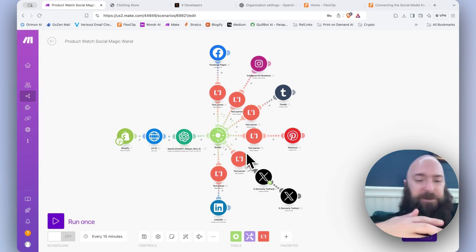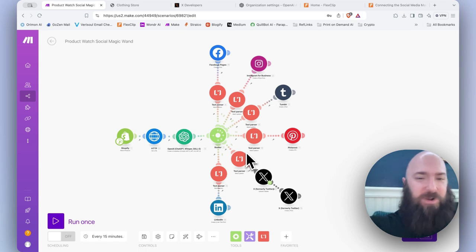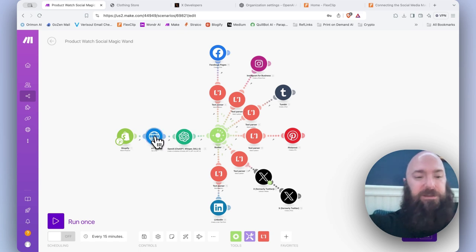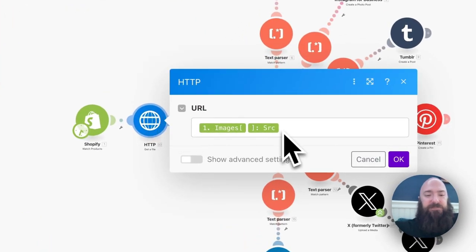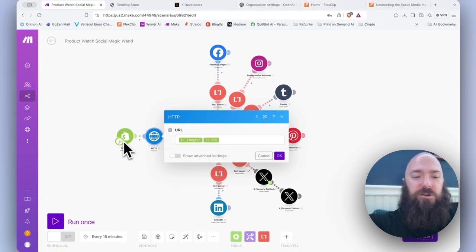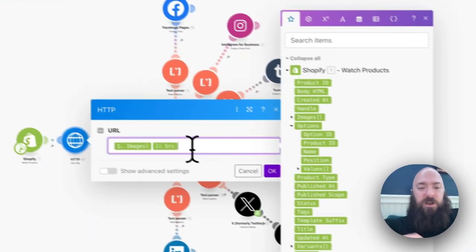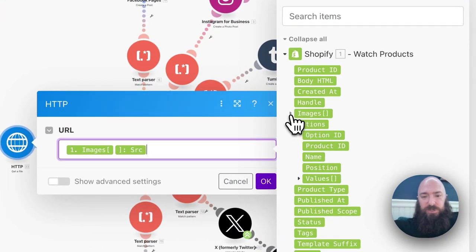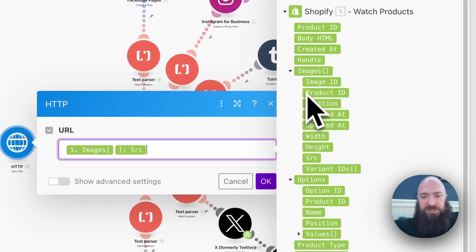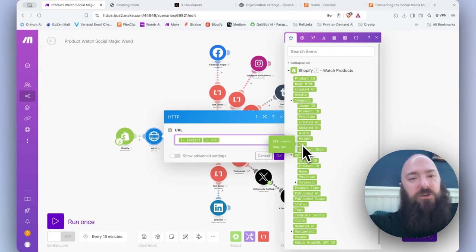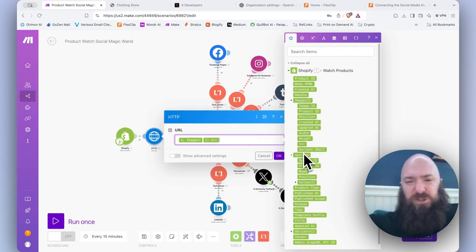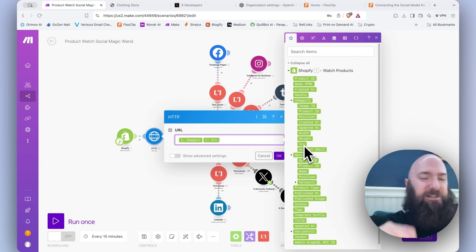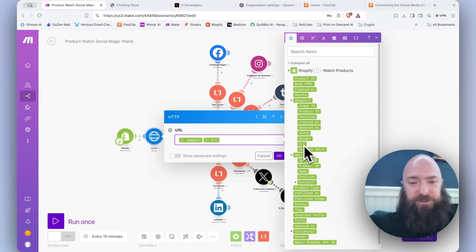As usual, when you copy-paste the social magic wand, you're going to have to do some remapping to get it to work properly. HTTP is mapping the image return from watch a product. Click there, drill under images, and then we have source. How do I know that? Just from experience. Wherever you see SRC, it's typically going to return a URL, and in this case, it returns the product image.